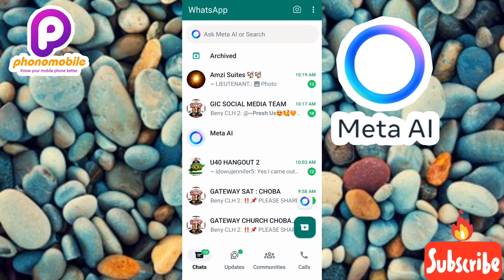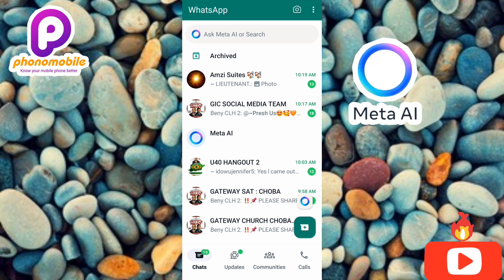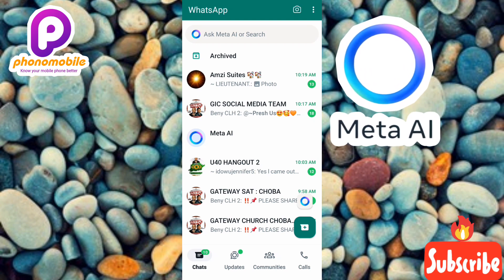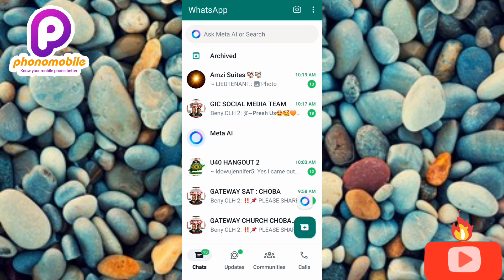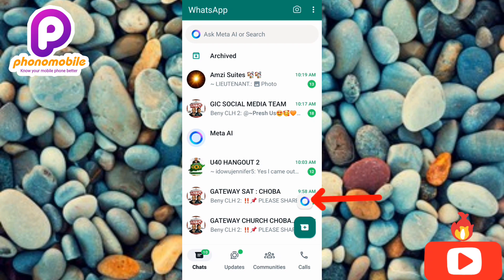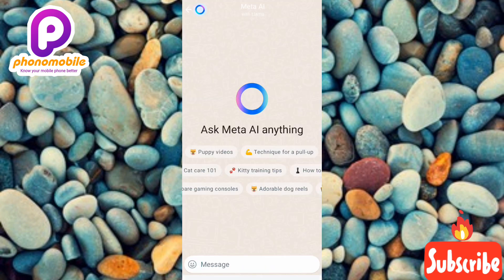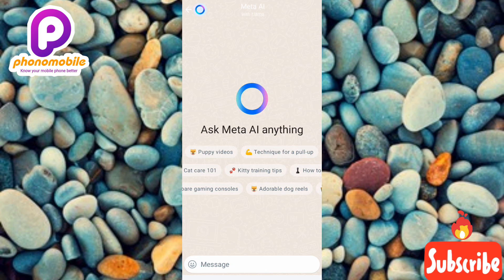Now let me go ahead and show you how you can use this Meta AI to generate your AI images. What you have to do is tap on the Meta AI icon — you can see where the arrow is pointing. You can tap on any of them; I'll tap on the one on the right-hand side. Once you tap, you'll see 'Ask Meta AI anything.'